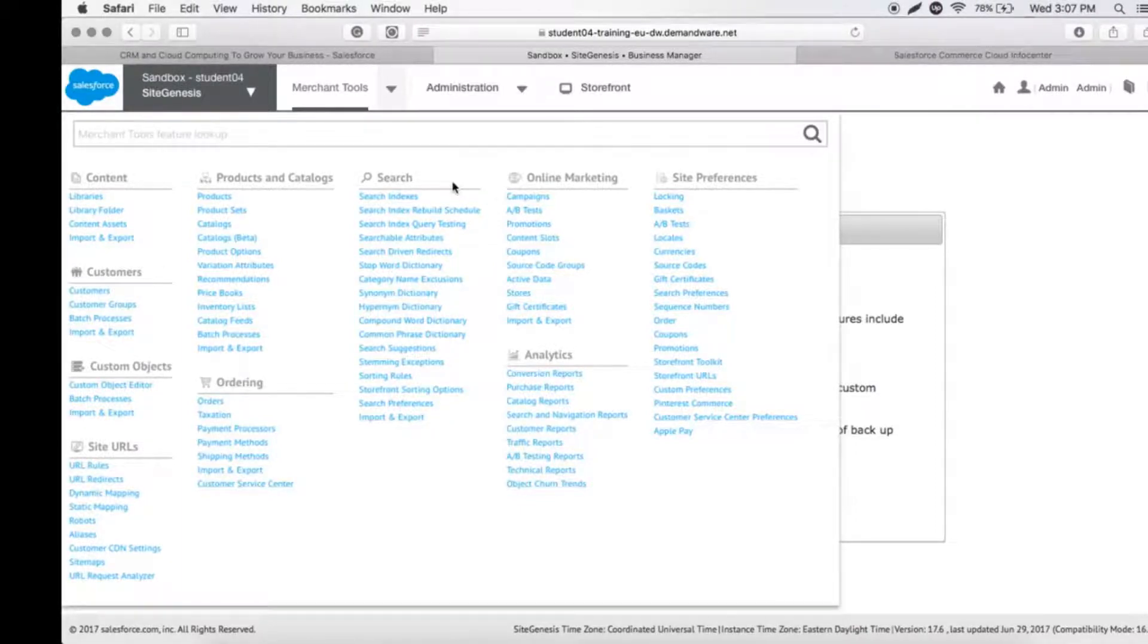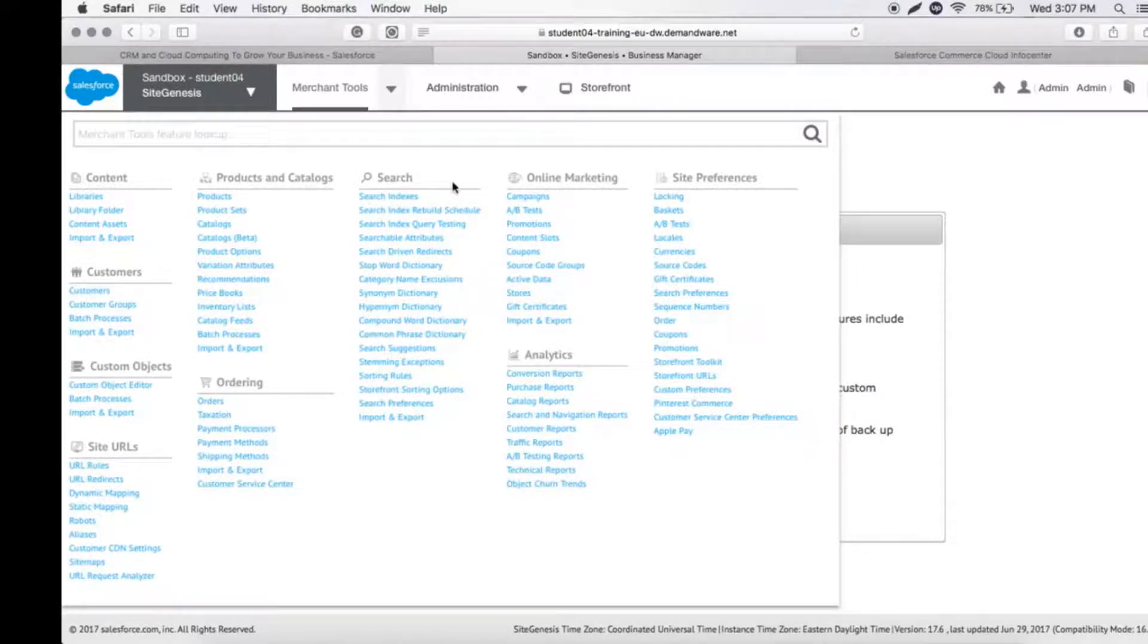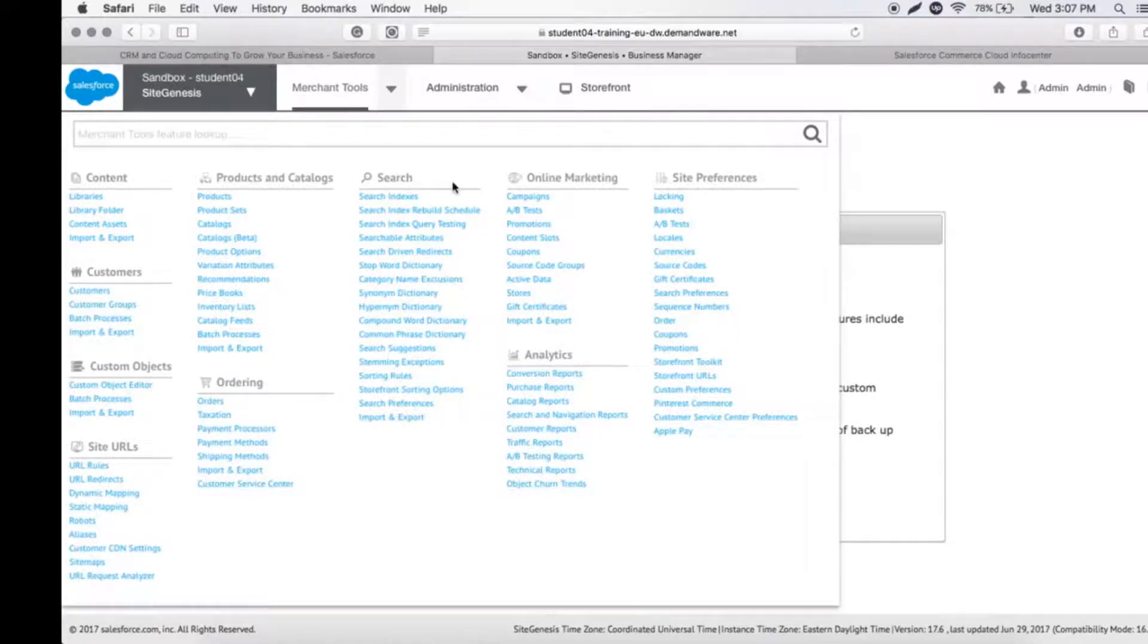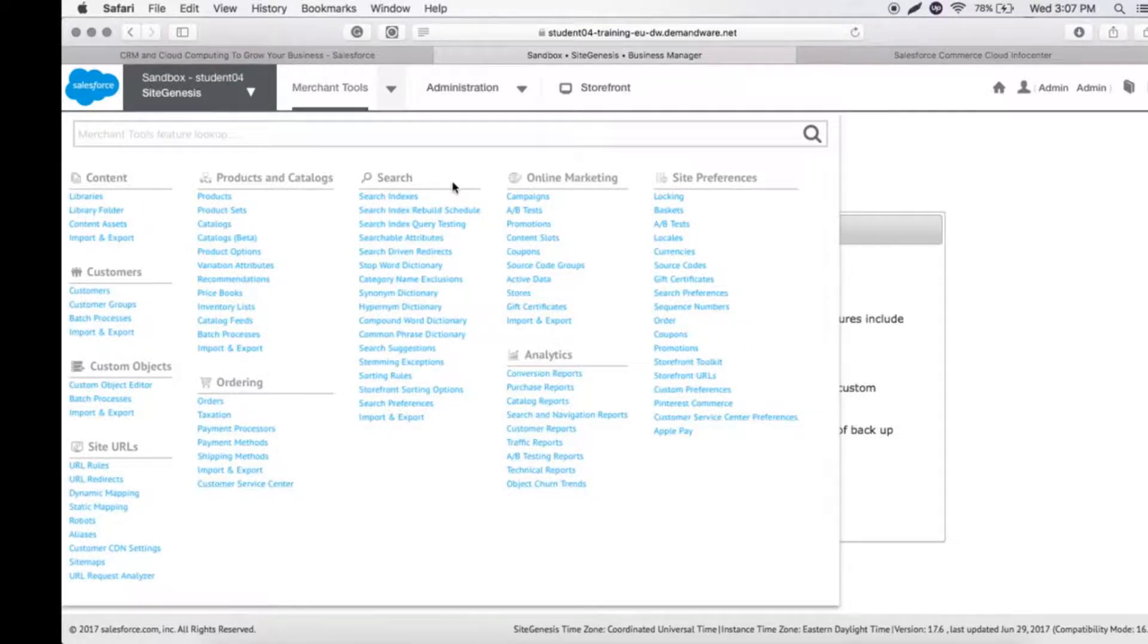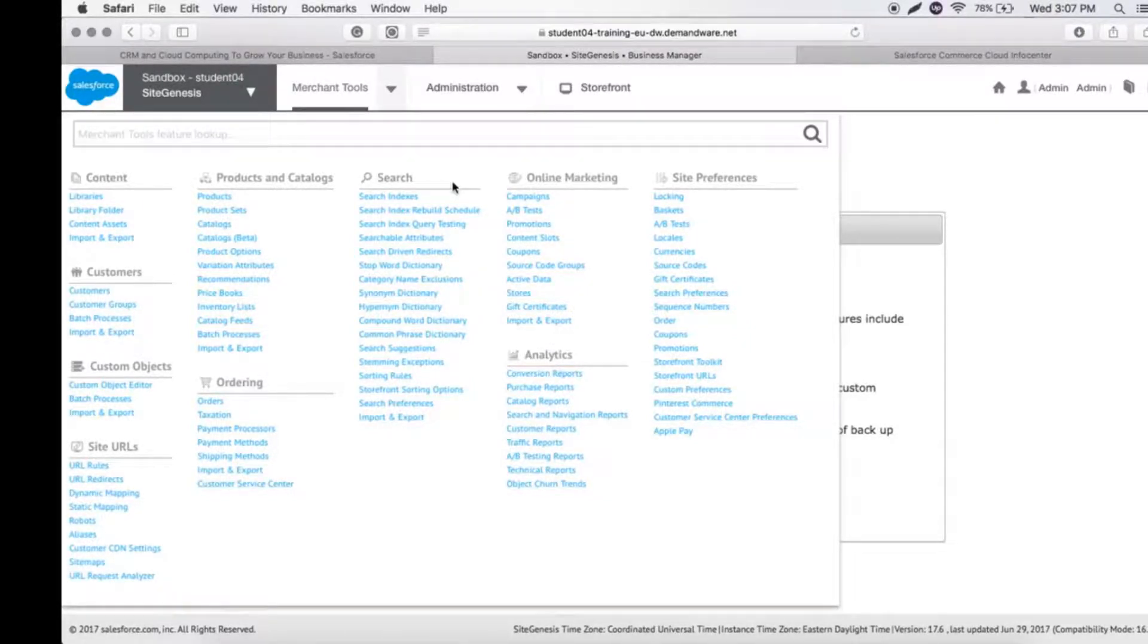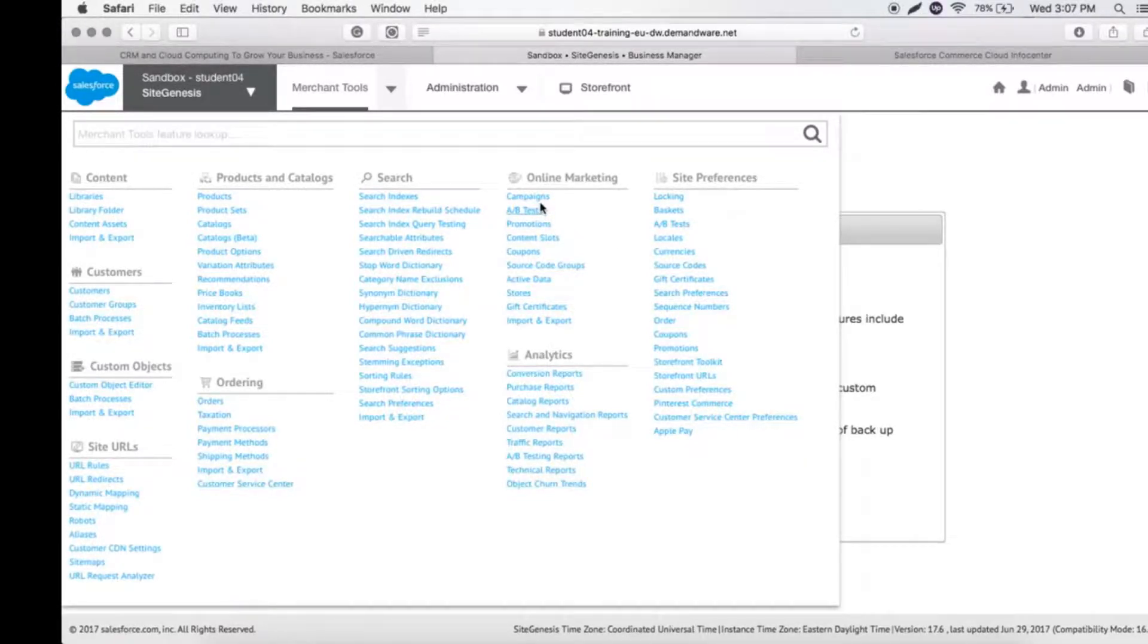Let's move on to Search. This is where we put indexes or keywords to better enable our customers to use the search bar. We can use dictionaries to get better search results, and we can do import/export for this as well.